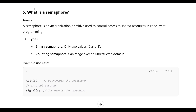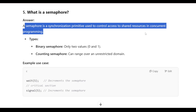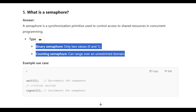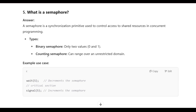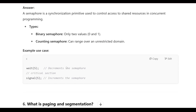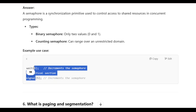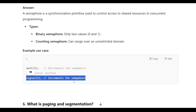What is a semaphore? A semaphore is a synchronization primitive used to control access to shared resources in concurrent systems. There are two types: binary semaphore, which uses only two values — zero and one — and counting semaphore, which can range over an unrestricted domain. The wait operation decrements the semaphore and the signal operation increments it.